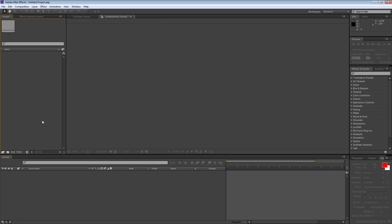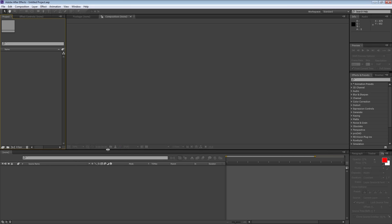We are going to be looking at two types of programs. First, After Effects, which I have open right now, and then later on Premiere — these are the two programs I use personally in my work. But a lot of the techniques and filters we're talking about today are also applicable to other software packages, so even if you're not working with those two programs, it might still be worth watching.